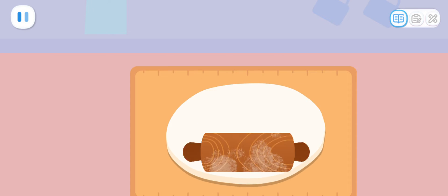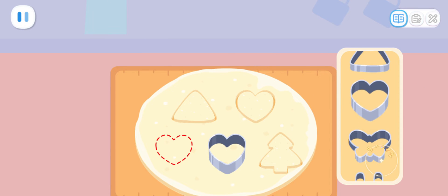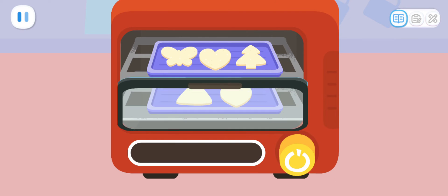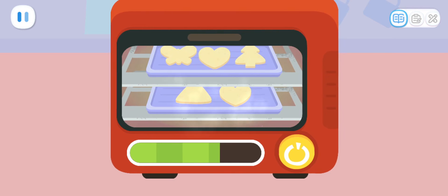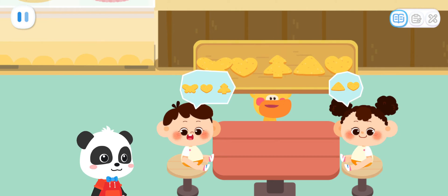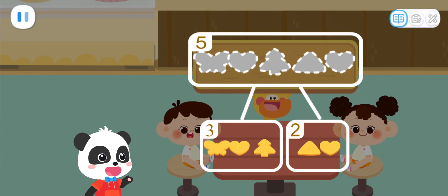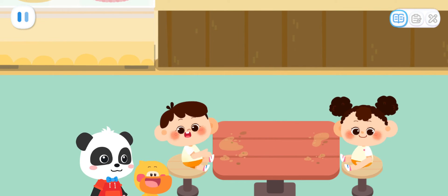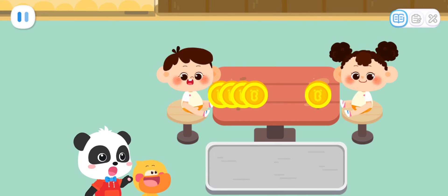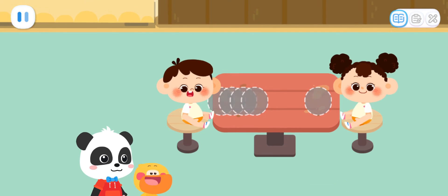Roll the dough out until it is flat and big. What shape should I choose? Put it in the oven to bake delicious cookies. Wow! Delicious cookies are ready! Hi! Here are the cookies. Yeah! Five can be broken apart into three and two. The cookies you made are so crispy and delicious. Here's four dollars. Here's one dollar. Let's collect the money. That's five dollars in total. Four plus one equals five. That's right. Thank you and goodbye.